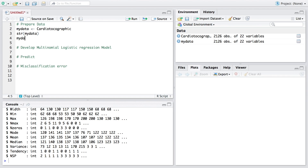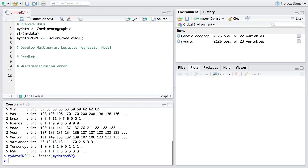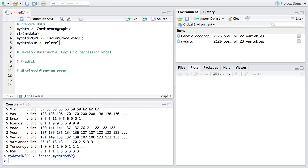We need to convert NSP into a factor. We create a new variable called NSPF (for factor) by converting the NSP column to a factor or categorical variable. Another thing we need to do before multinomial logistic regression is identify a reference level. Since we have three levels, we will use 1 as the reference level, representing the normal patient, using the relevel function.